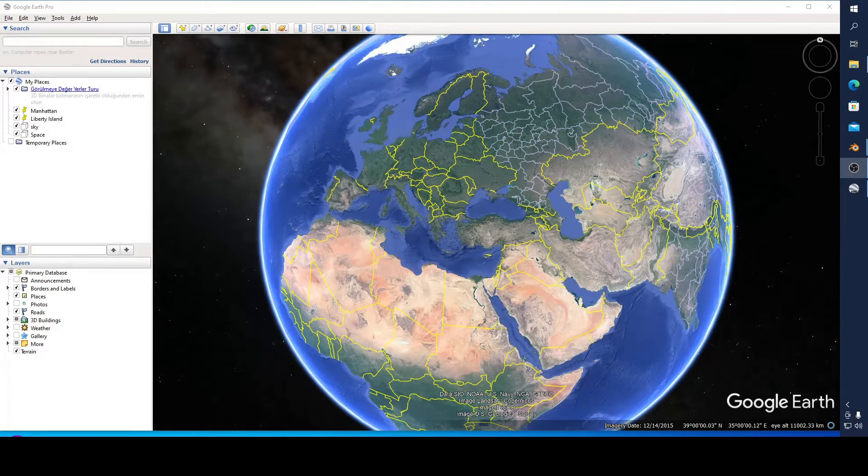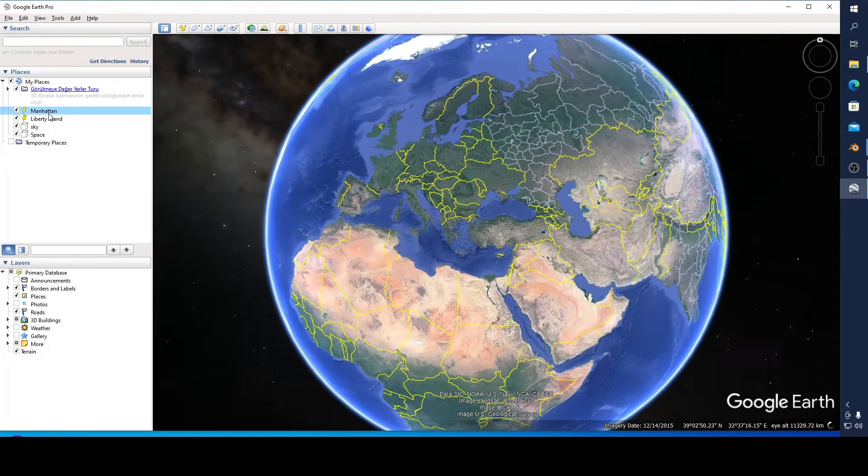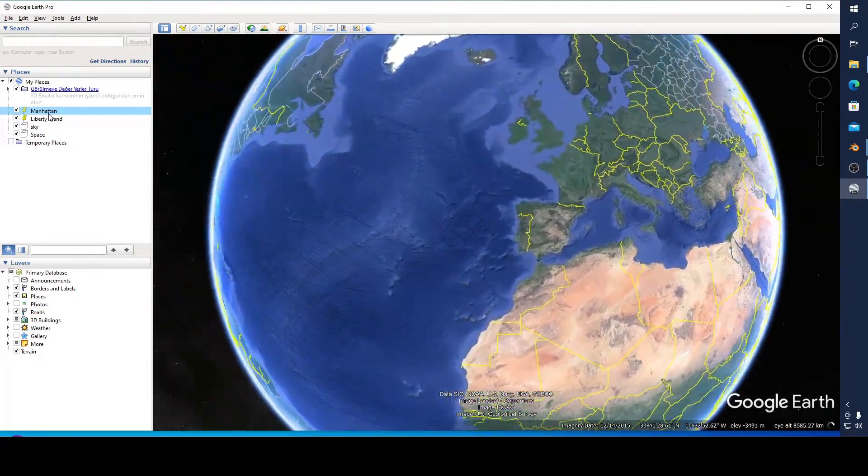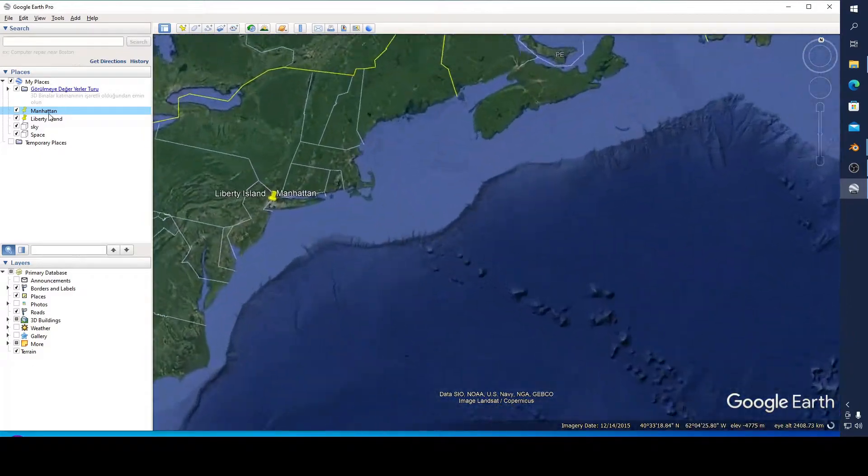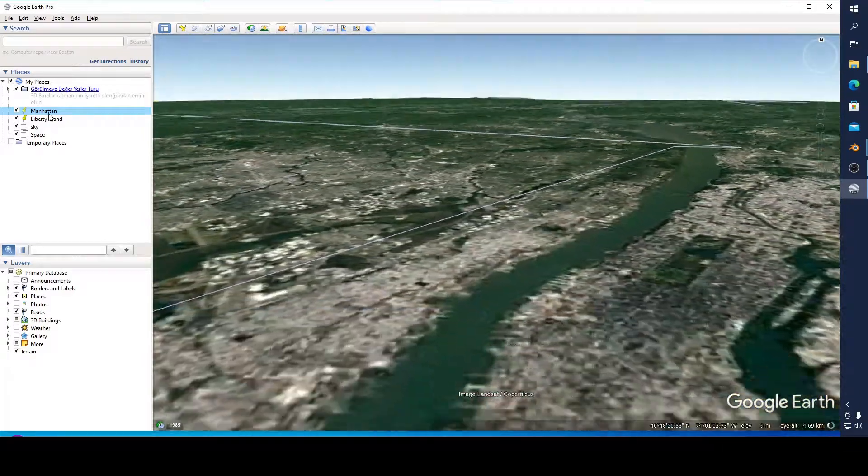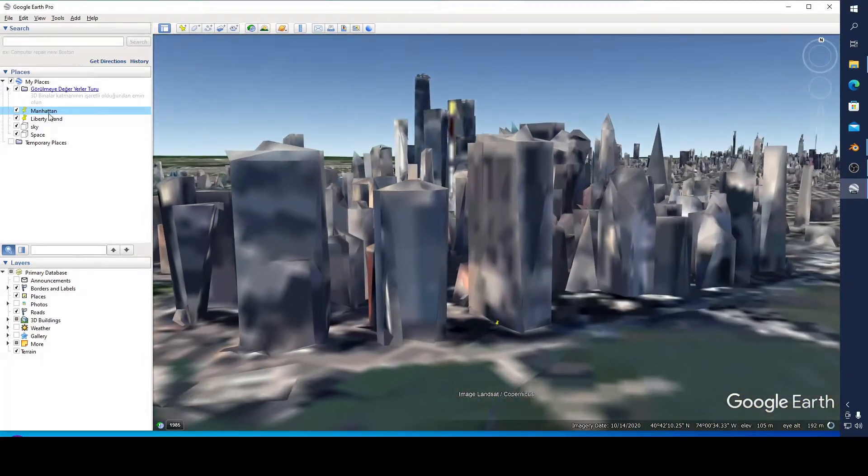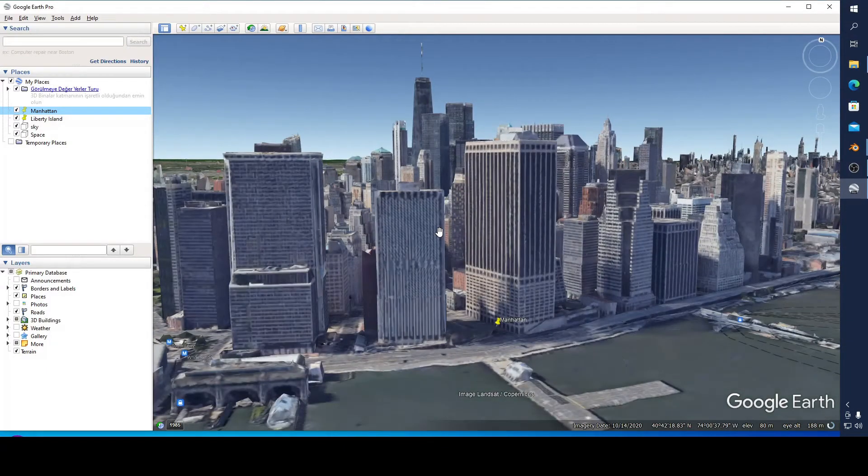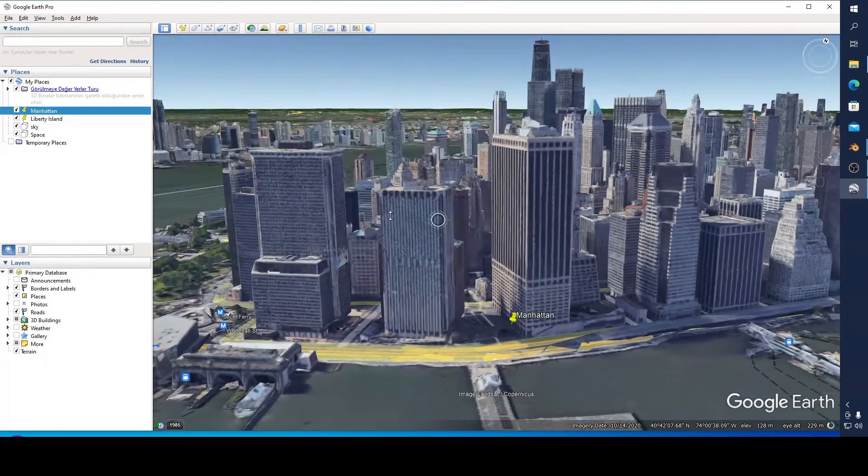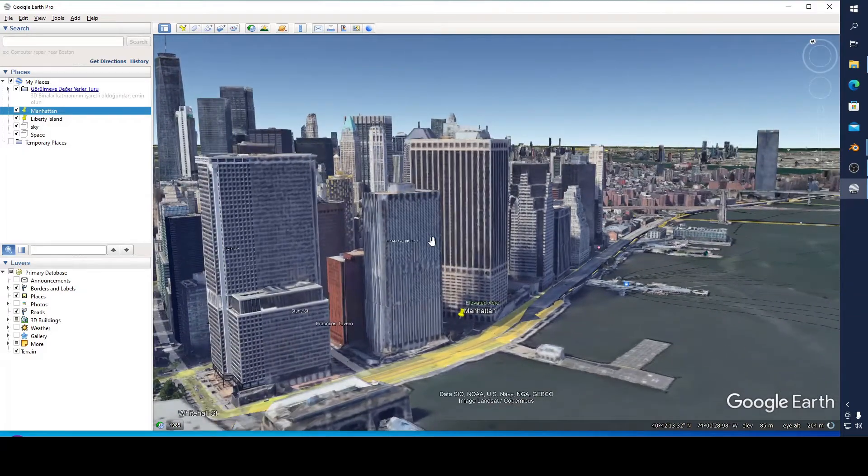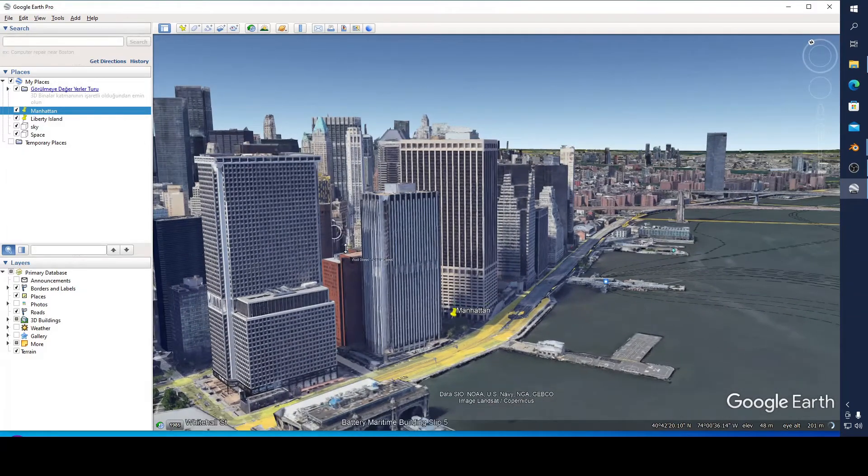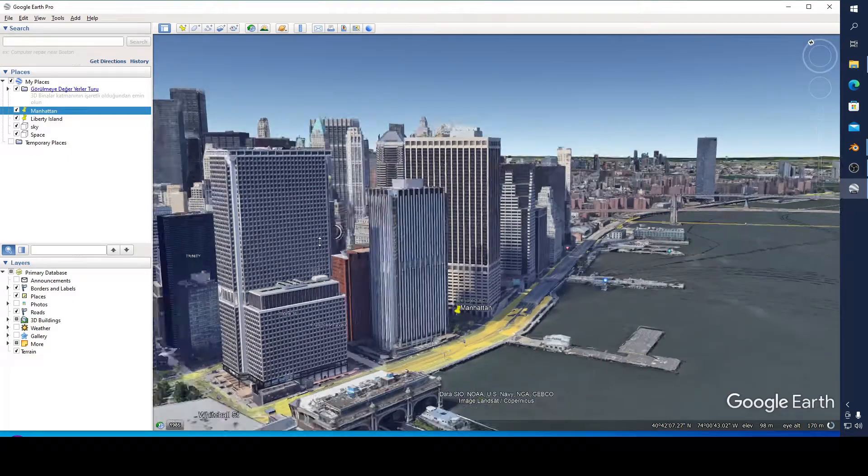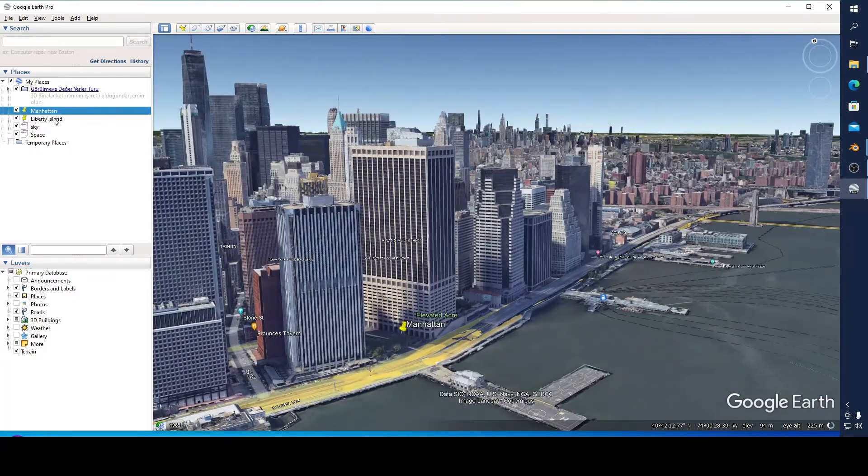I want to show you what I mean. For example, if I click Manhattan, you can see there are many 3D objects here. They are actually embedded by Google, but if you want to add some statue or buildings like the Liberty Statue for example, you can add your building.